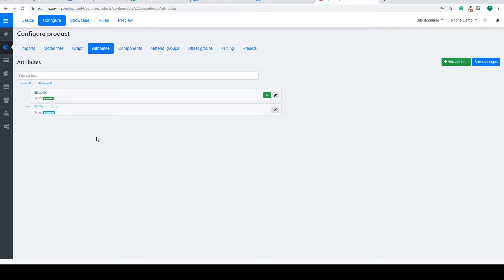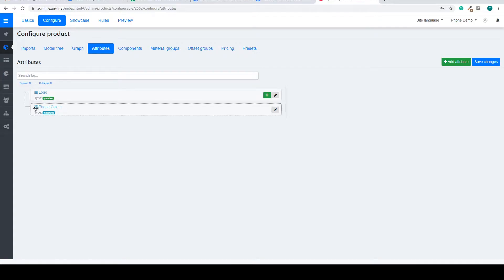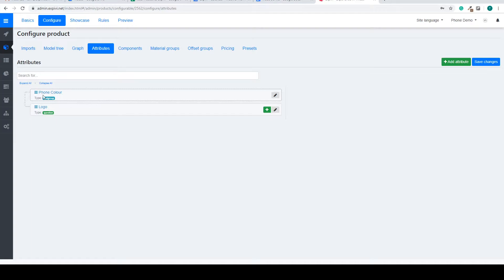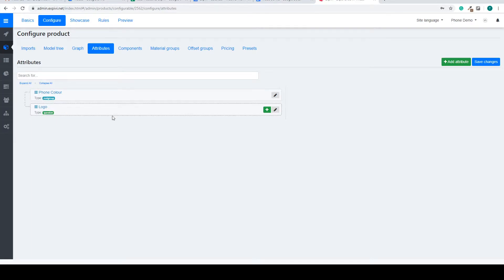To change around the order of your questions you can simply select the three bars on the left side of your attribute and drag them around. So if I want phone color first I can drag it to the top and the question will be above the logo.